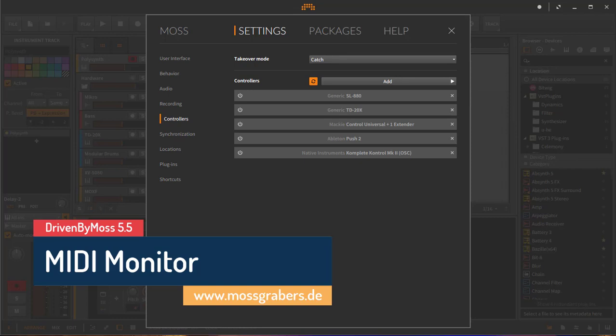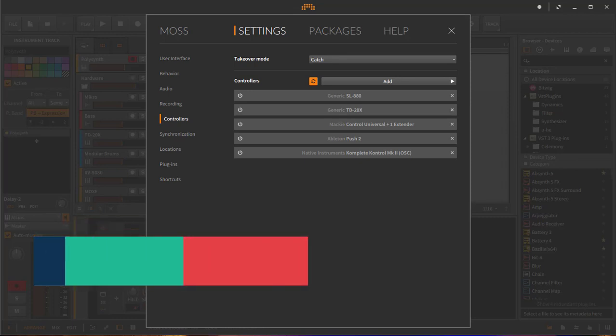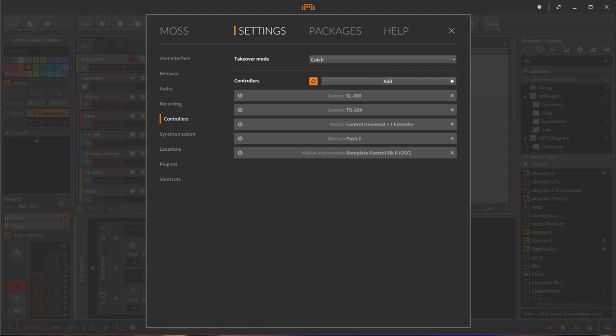Hello and welcome to another episode about Driven by Moss, the Bitwig extension which brings you lots of support for controllers. This new version 5.5 comes with a non-device extension that brings you a simple but very handy MIDI monitor, because I noticed Bitwig actually has no MIDI monitor and from time to time it comes very handy to have something like this.